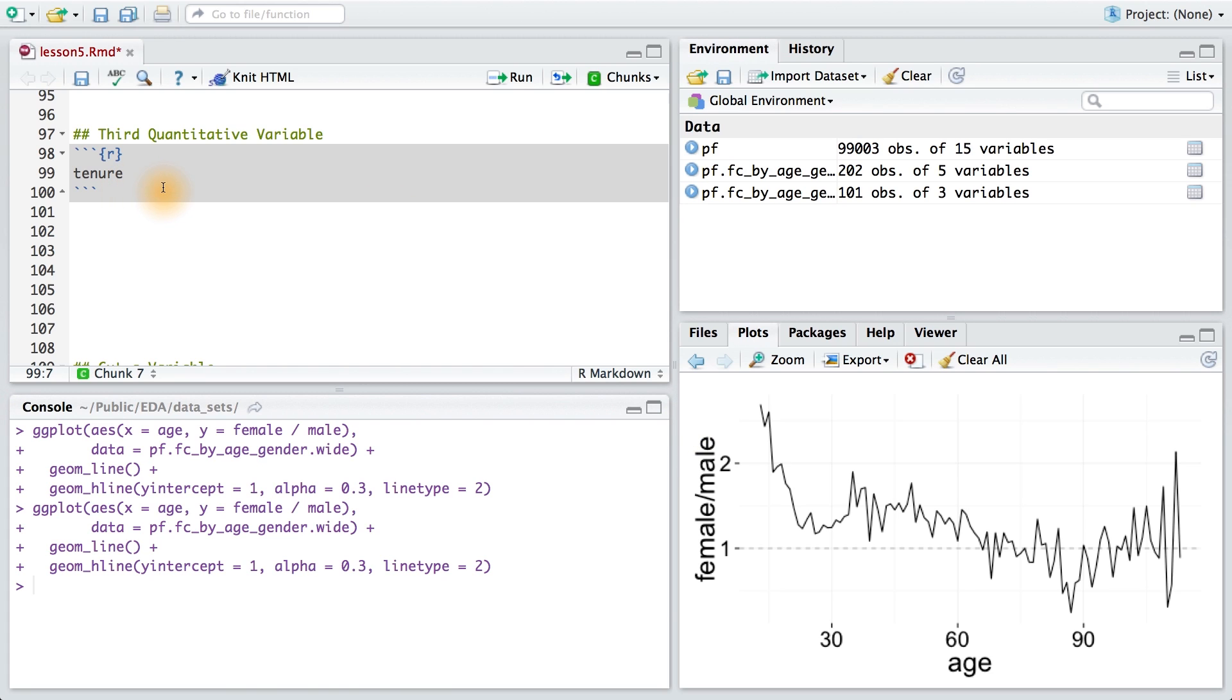And we can bin one of the quantitative variables and compare those bins. In this case, we can group users by the year that they joined. So, let's create a new variable called year_joined in our data frame. This variable is going to hold the year that our users first joined Facebook.